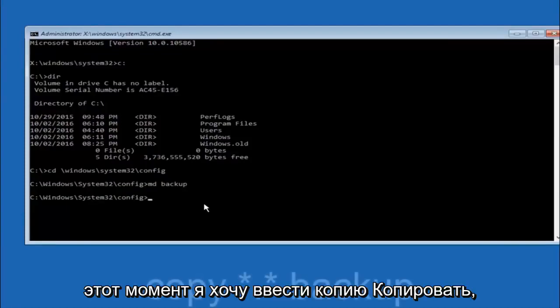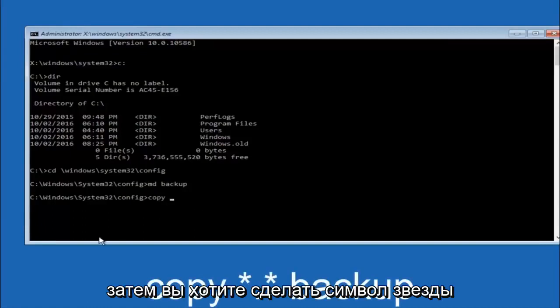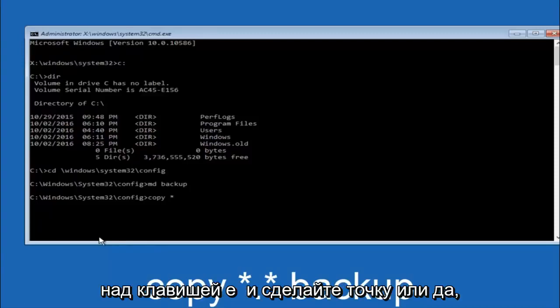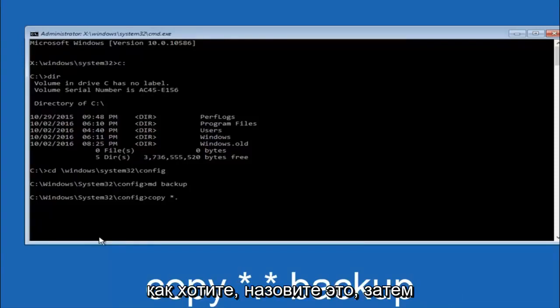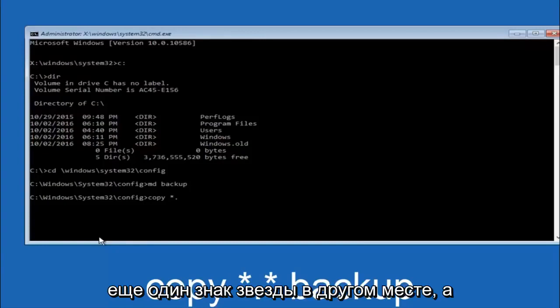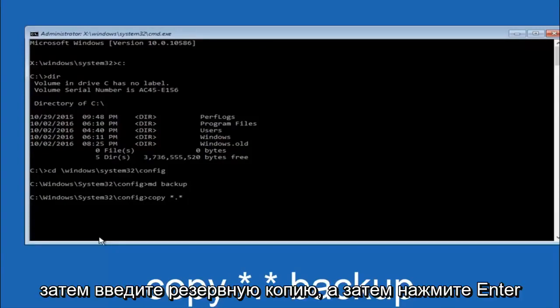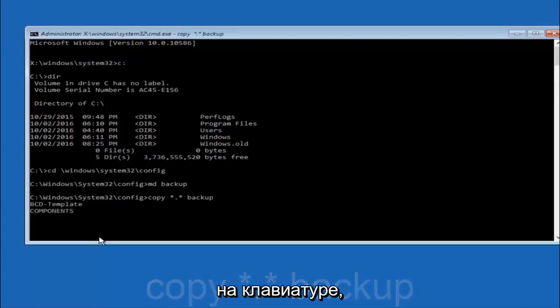At this point you want to type copy, C-O-P-Y space. Then you want to do the star symbol above the 8 key. Then do a period or a dot whatever you want to call it. Backup. Then another star sign. Then another space. And then type backup. And then hit enter on your keyboard.